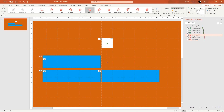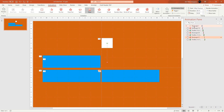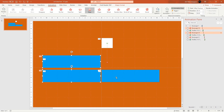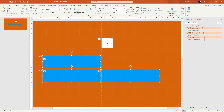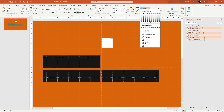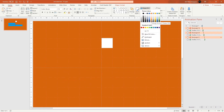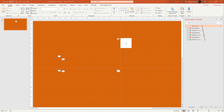Now sequence the animations correctly in the Animation Pane. Drag each rectangle mask above its corresponding text box so the mask plays first before revealing the text. Once the sequence is correct, select all three blue boxes, go to Home > Shape Fill, and change their color to match the orange background — now they behave like true masks.